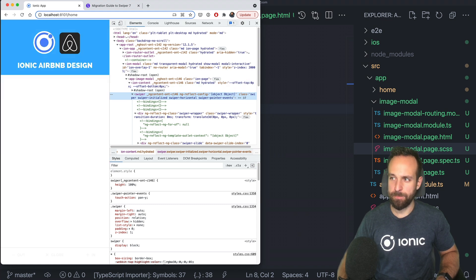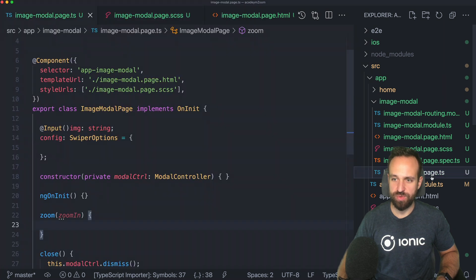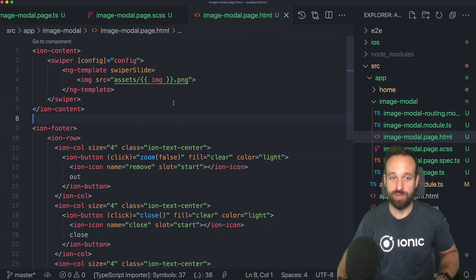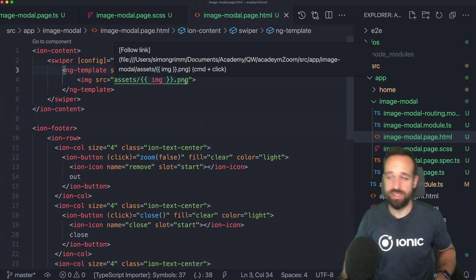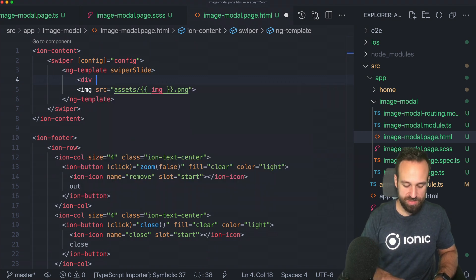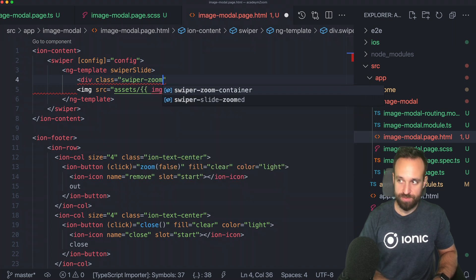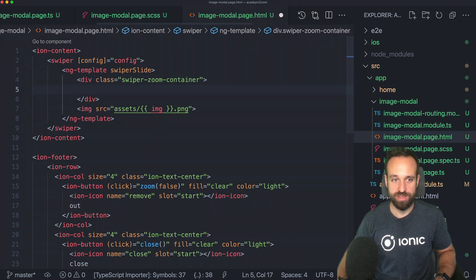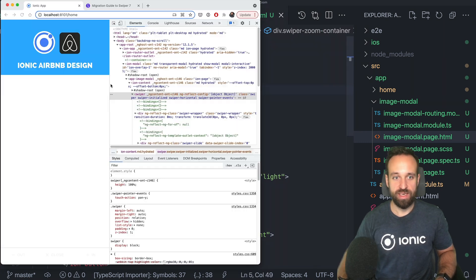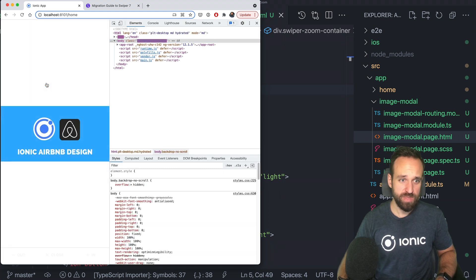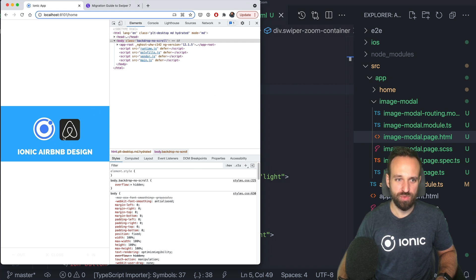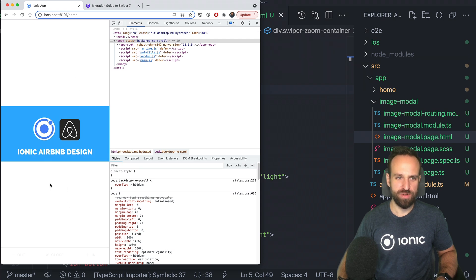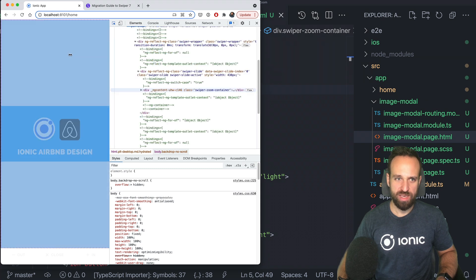Actually, the most important part is missing: to make something inside Swiper zoomable, the only thing you need to do is add the class swiper-zoom-container around your content. So we're going to put our image into this container, and then it will hopefully be zoomable. That also fixed the problem of centering. We still can't really zoom yet because we need another module, and the background isn't quite what I wanted.